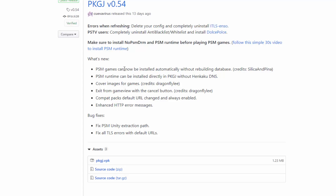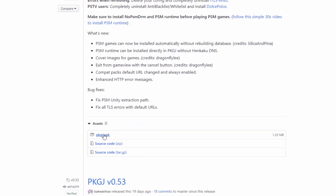So what's new in version 0.54? PSM games can now be installed without rebuilding the database — that is quite good, I did an old video where I had to rebuild the database. PlayStation Mobile games can be installed directly in PKGJ without HENkaku DNS. Cover images for games is also a very good update, and there are a few smaller ones as well.